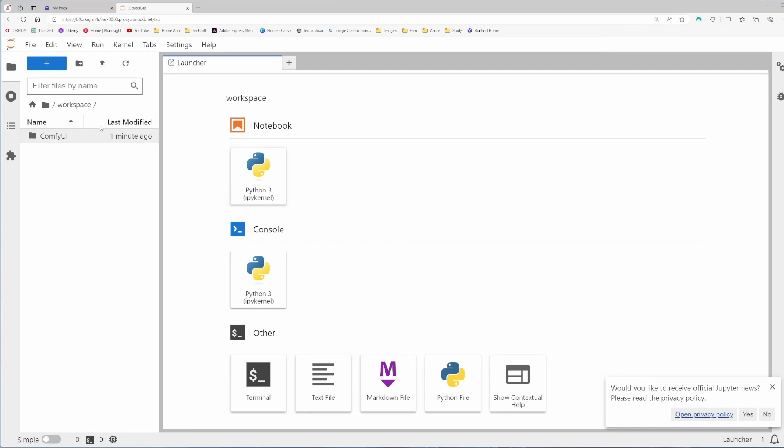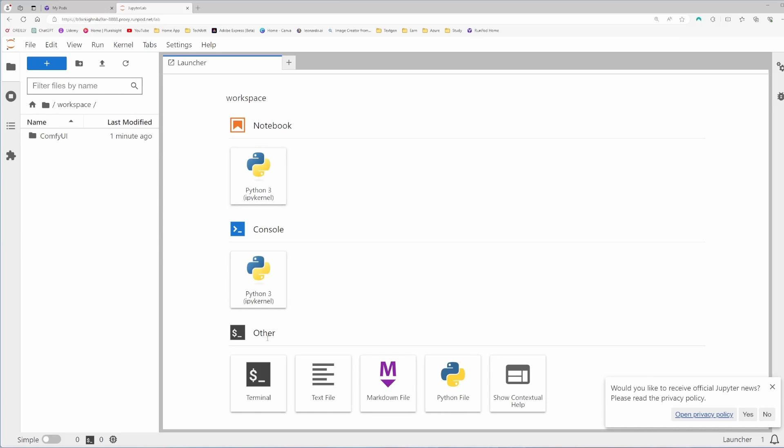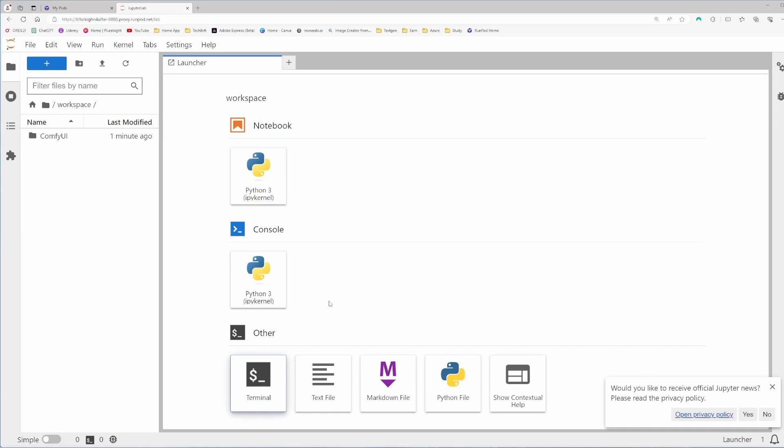Now if you see this workspace, inside this directory everything will be kept up. If you put anything outside of this workspace directory, it will be deleted when you stop the server. So keep it in mind. You need to be in the workspace directory. Now if I click on the terminal, it will start the terminal. That's simple.